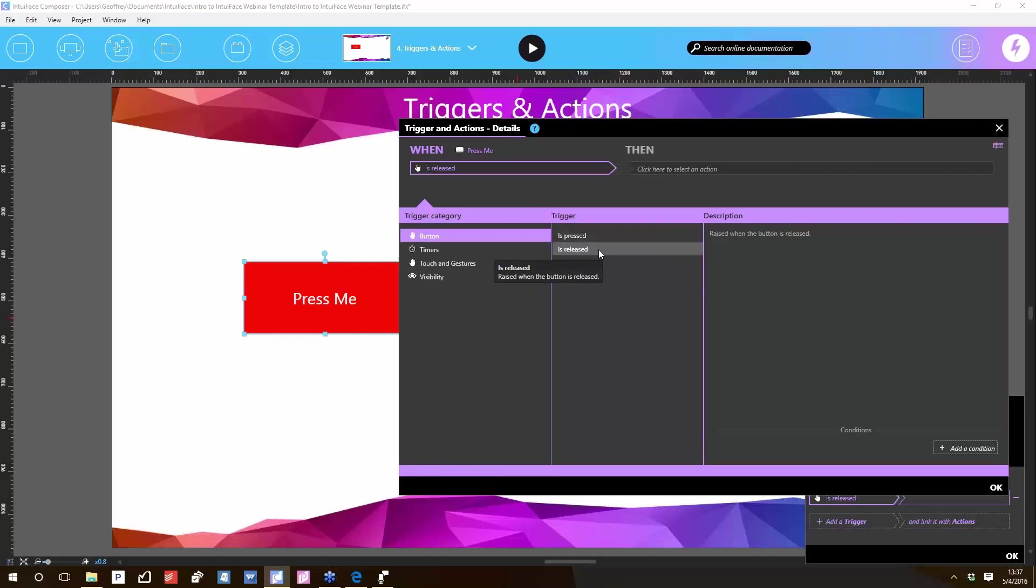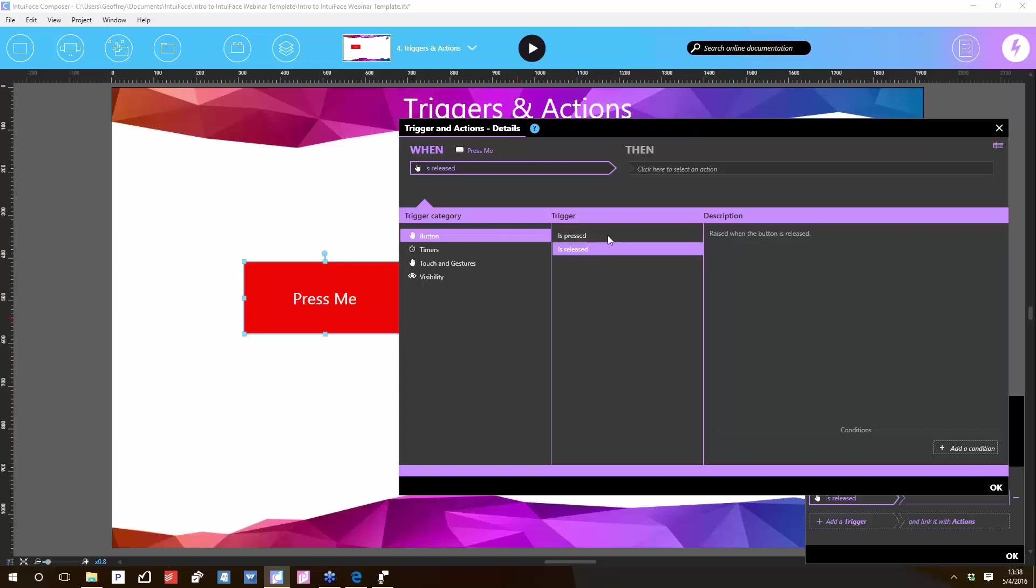We default to 'is released' so that people can change their mind. Release means they touch the button then lift their finger. If they touch the button then drag their finger off, the button is never released. We ignore that, which is the same thing as a link in a web browser. If you click a link but drag your mouse off it, it won't activate that link. It's looking for the release, not the press. You could do 'is pressed.' It just means your user can't change their mind. The second their finger touches the button, it goes.